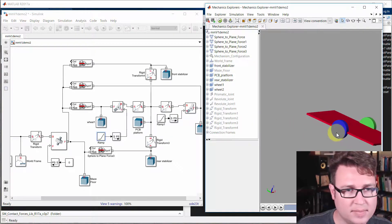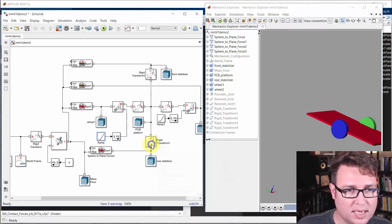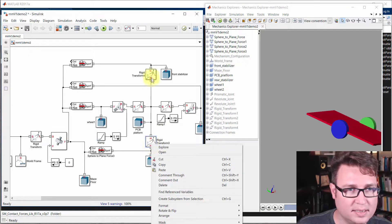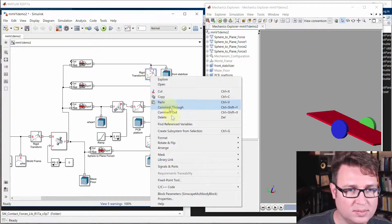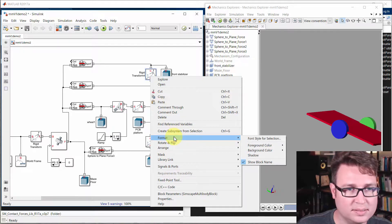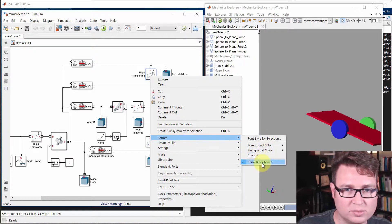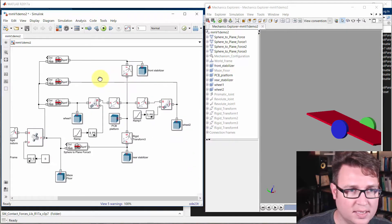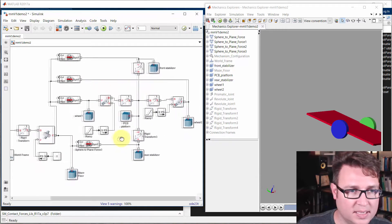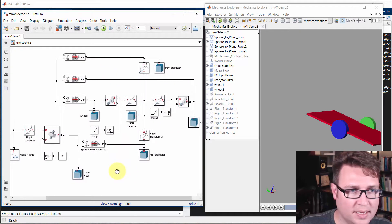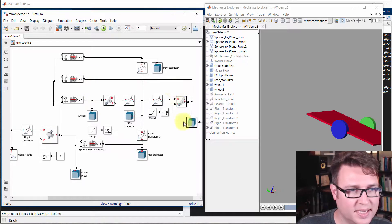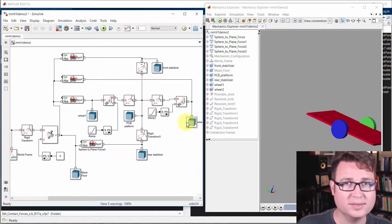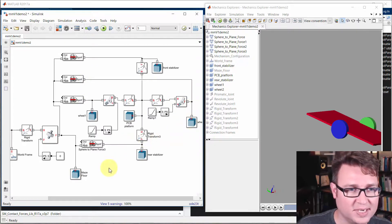So, anything else? Let's see, we talked about how to hide names to kind of clean things up. You go right click on the block, go to format, and go to show block name. And you can toggle it on and off. That cleans things up pretty nice.